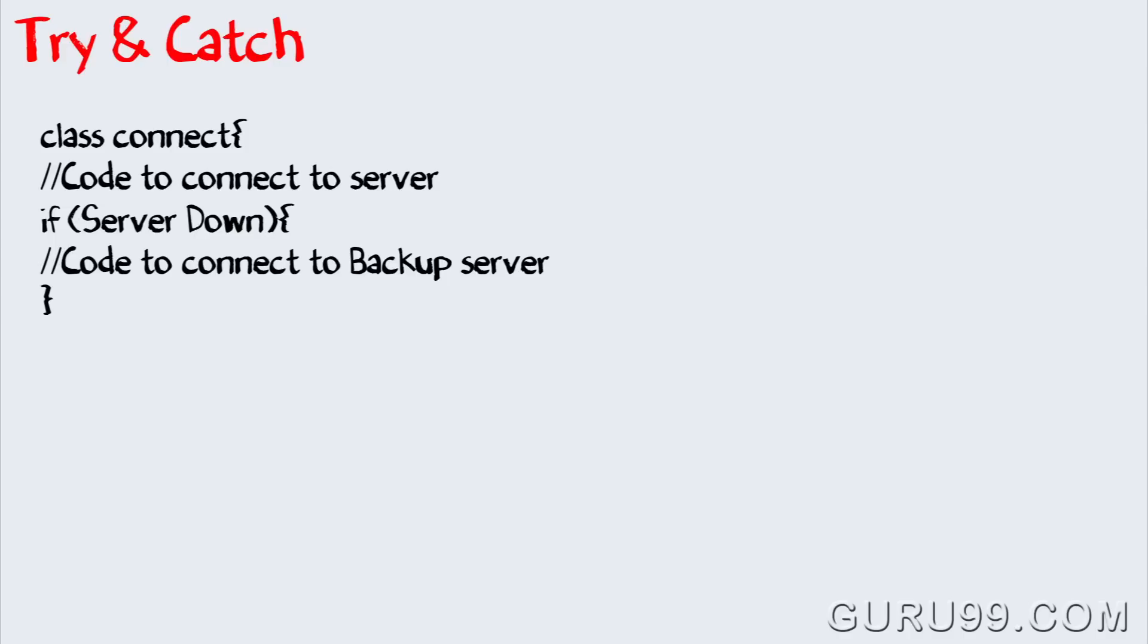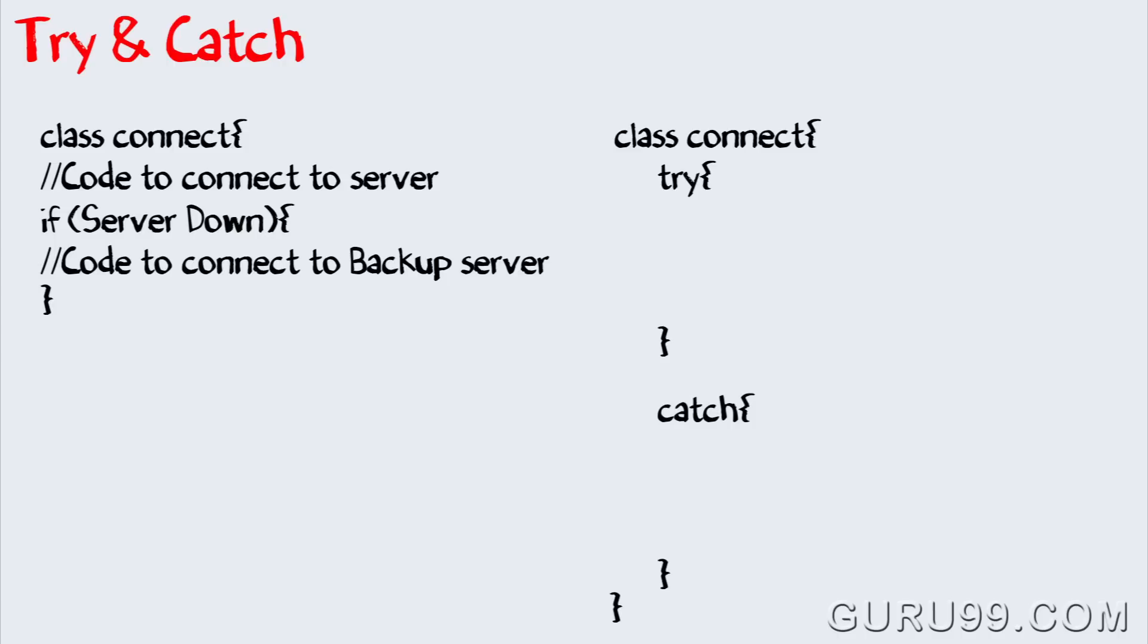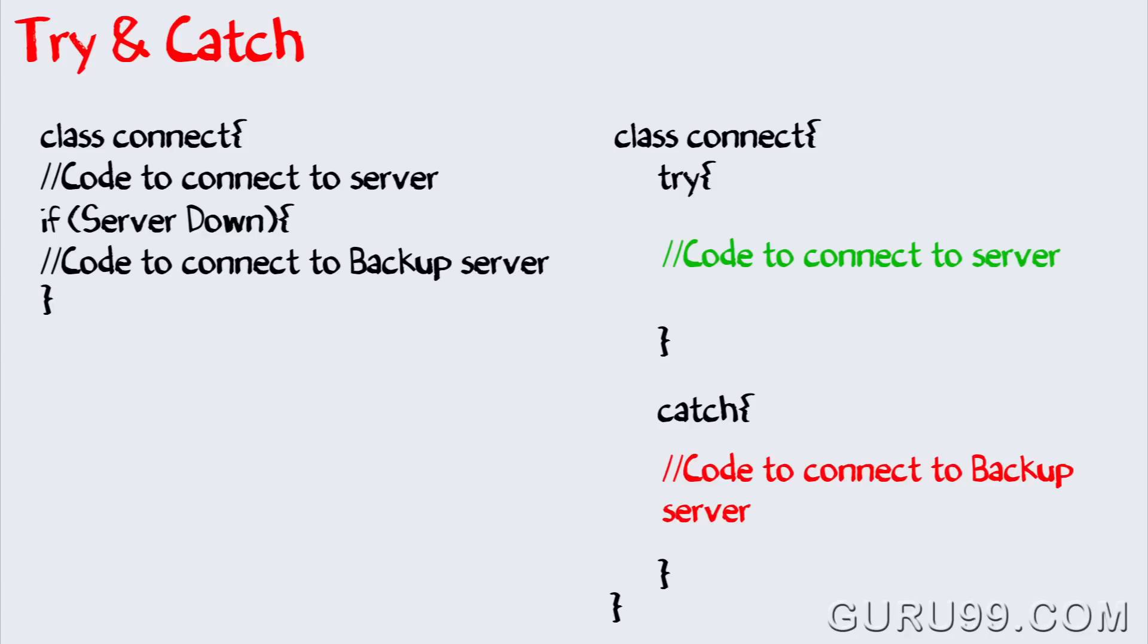Hence, Java provides for inbuilt exception handling, where normal code goes into the try block and exception handling code goes into the catch block. Try block will contain code to connect to the server and catch block will contain the code to connect to the backup server.